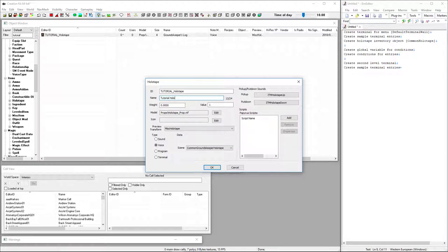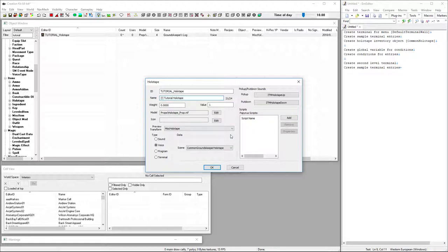So we're going to call this tutorial holotape. Actually, I'm going to create funky characters so this gets sorted to the very top of the menu since my test save has a bunch of miscellaneous items already.